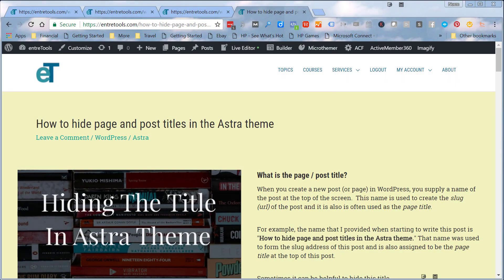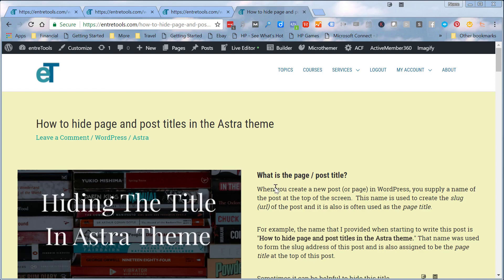Alrighty, there's been a few questions about how to hide the title in an Astra theme, so I thought I'd just record a short video that walks through some of my instructions on how to do it. So I've got a page here and what we first want to do is explain what we're working with.